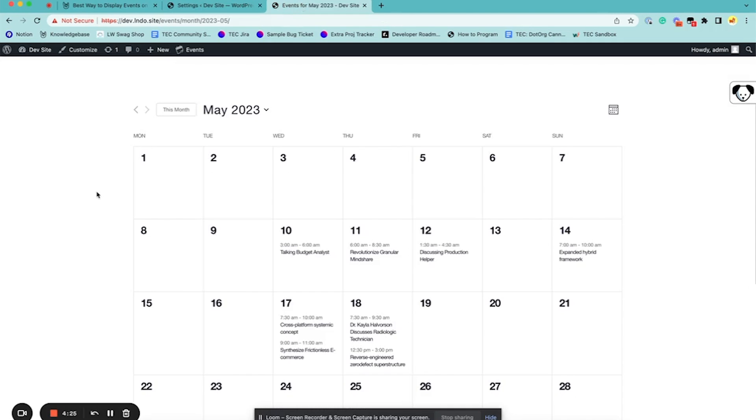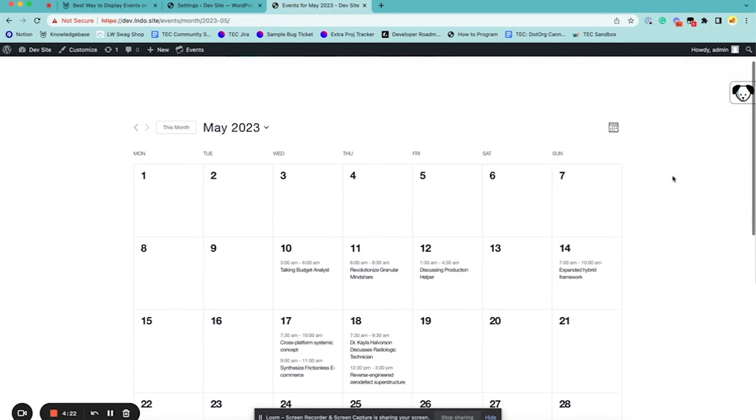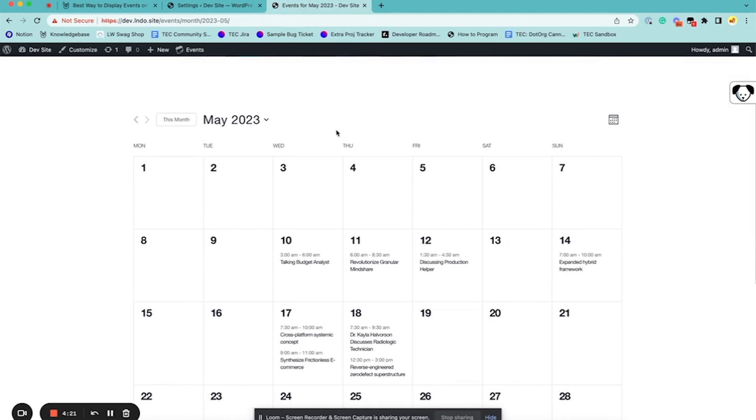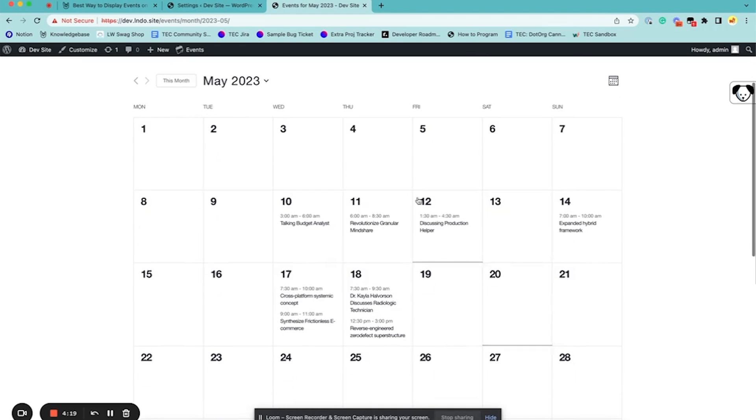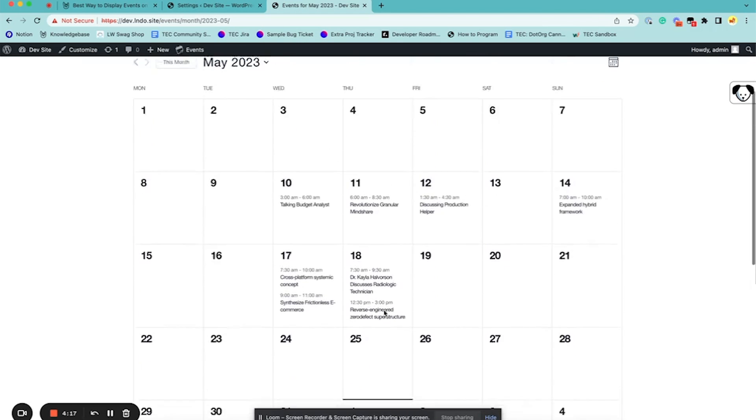And then if we go over to our Calendar page, this is Month View, which is good for seeing a bunch of events at once.